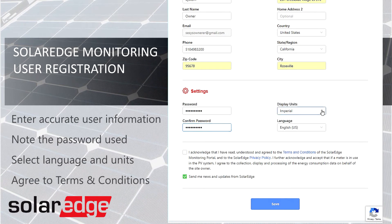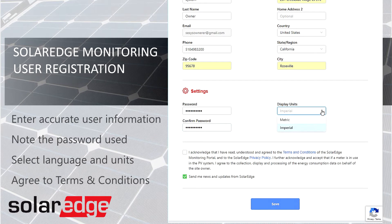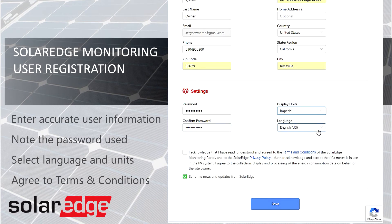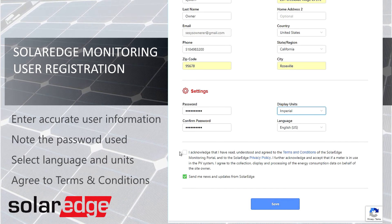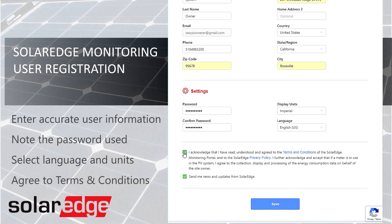Next, select your display units. For North America, we suggest Imperial. Select your language if desired, and finally acknowledge the terms and conditions.